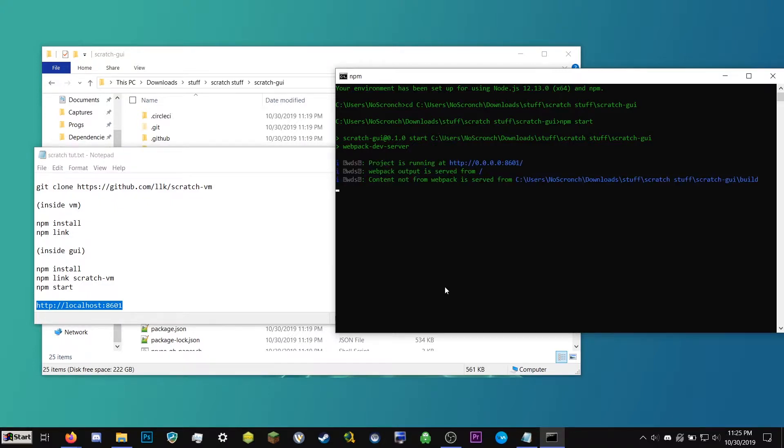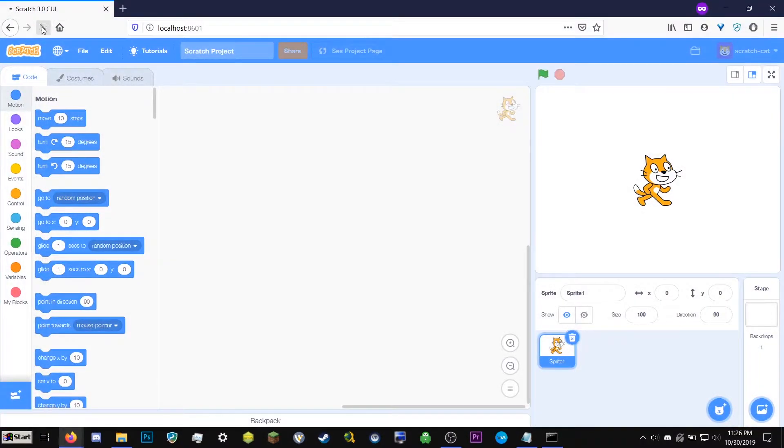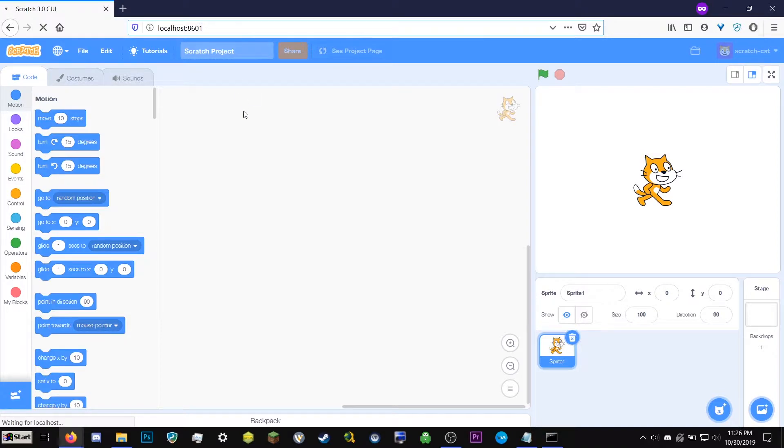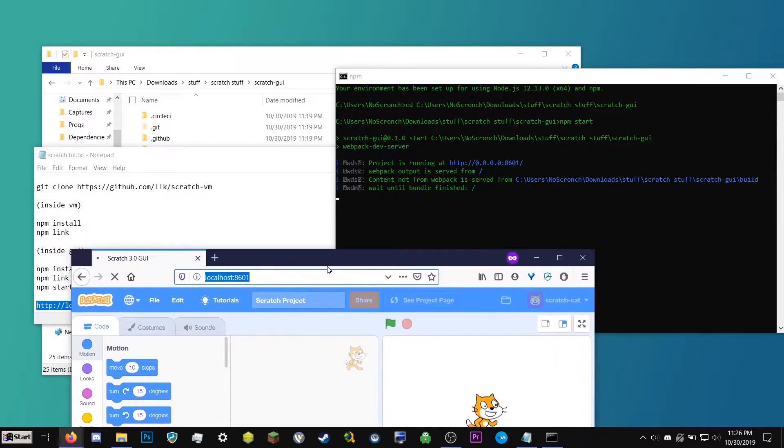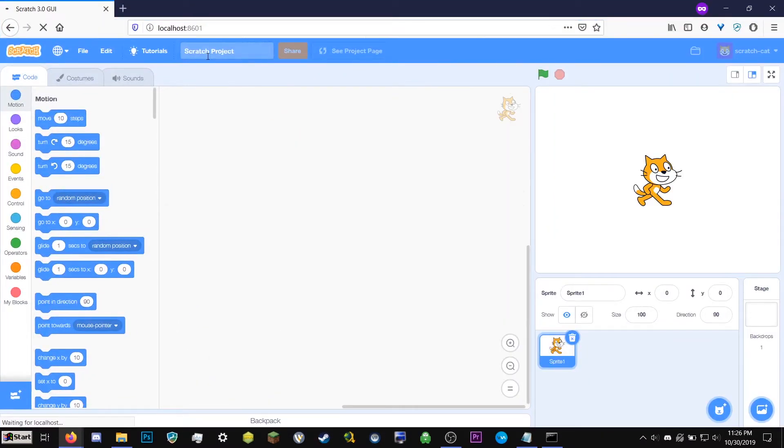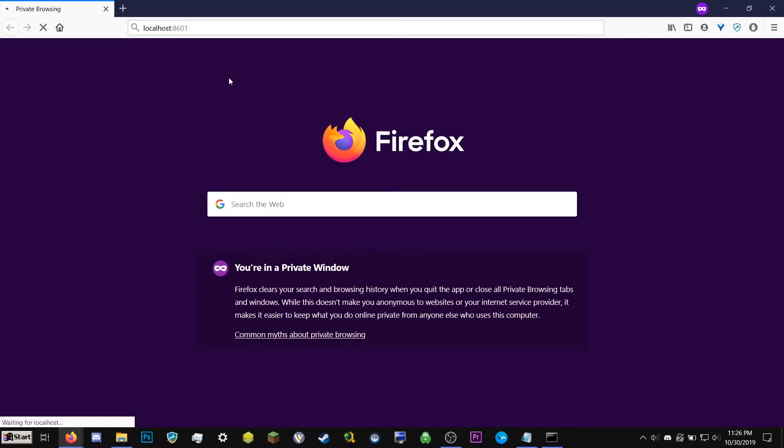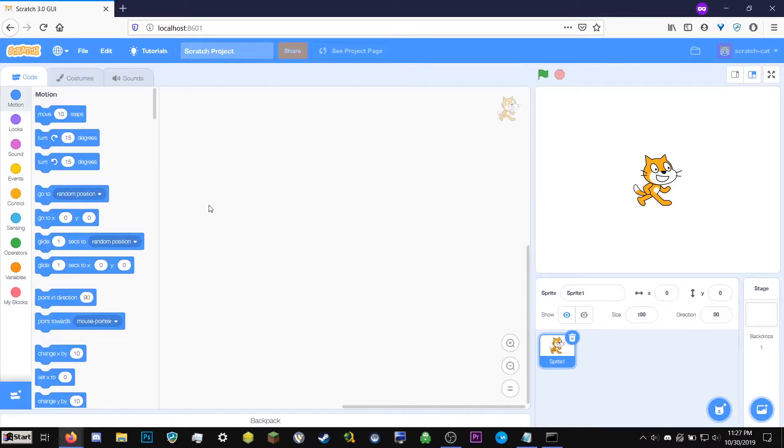Once this finishes loading. There we are. You can go ahead and go back to this website. Local host means it's being hosted on your computer. And then this is the port number. Which will always be the same. So now what?